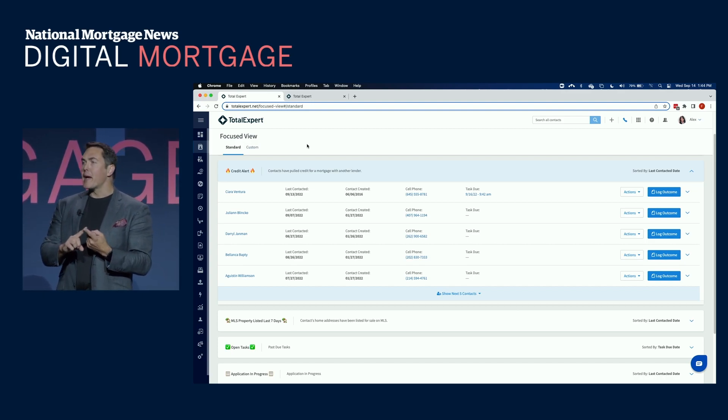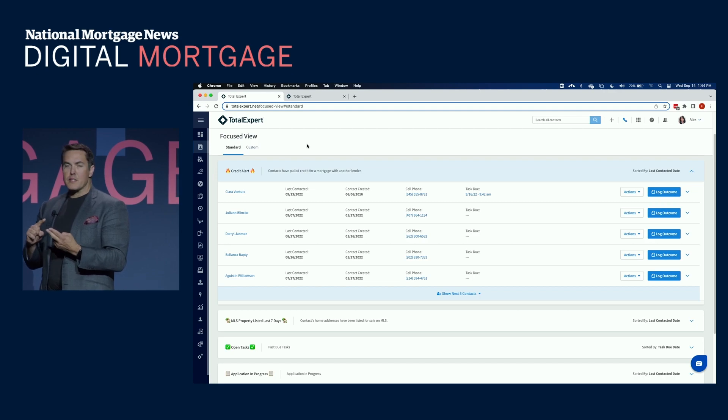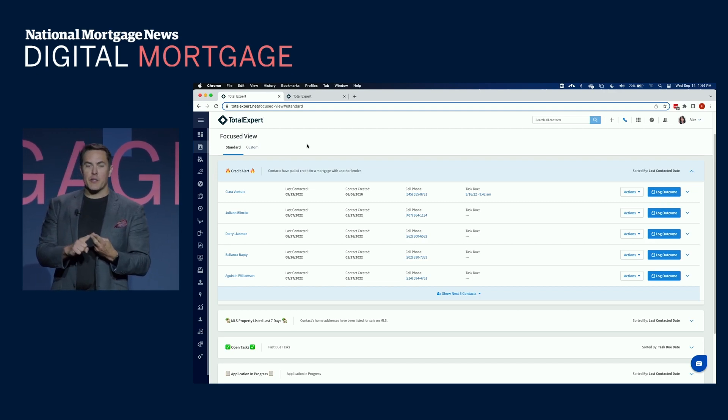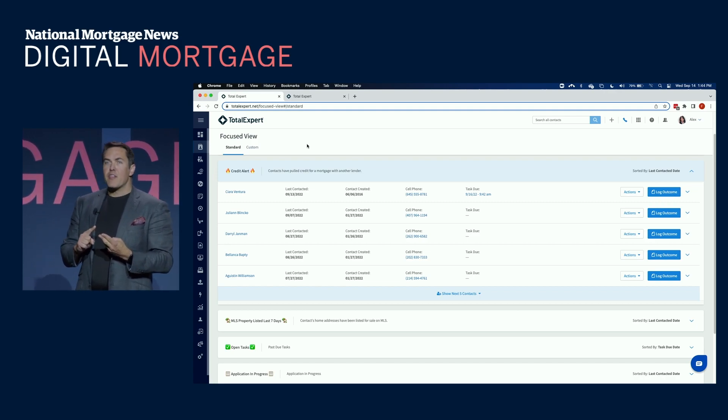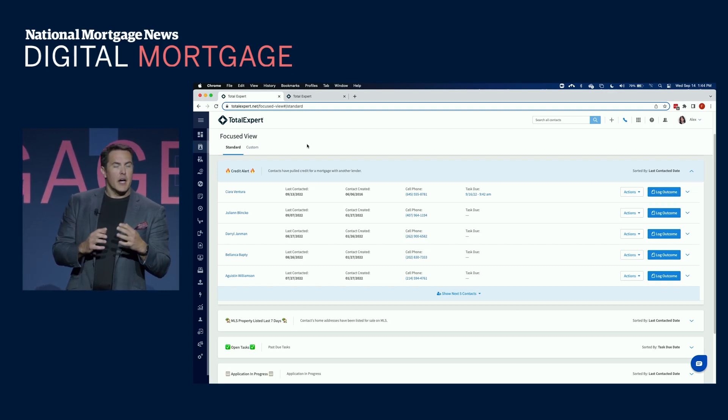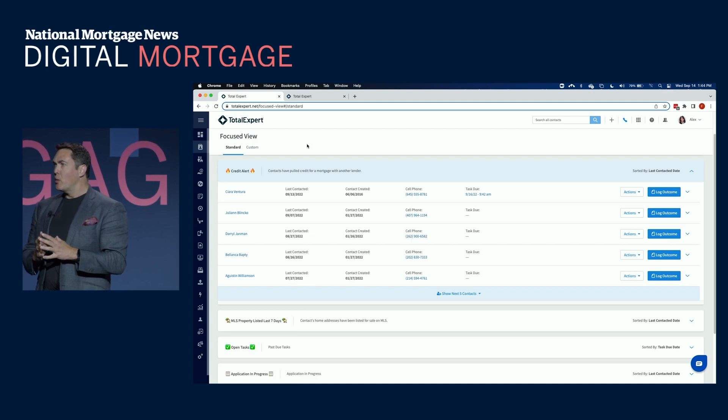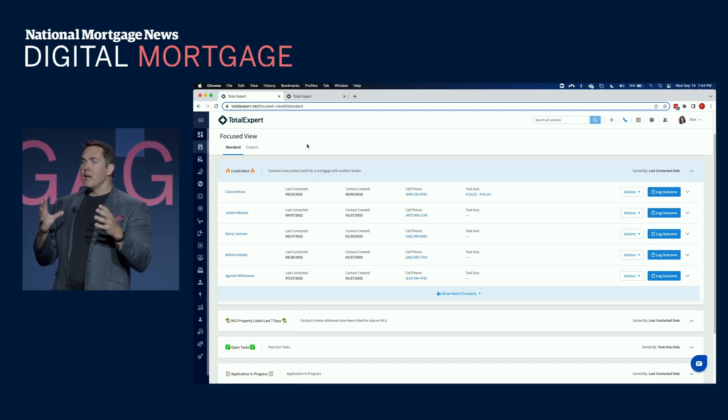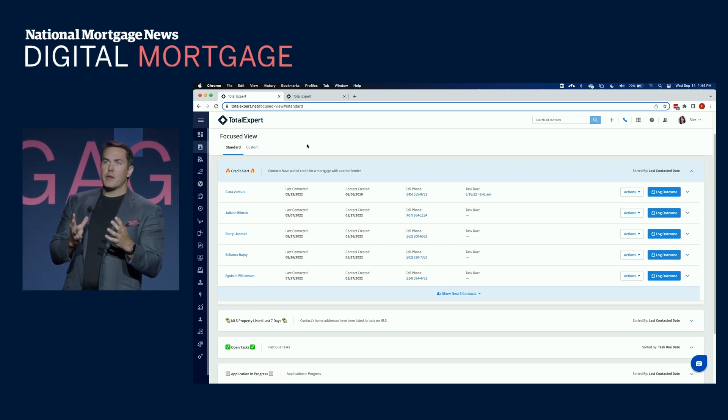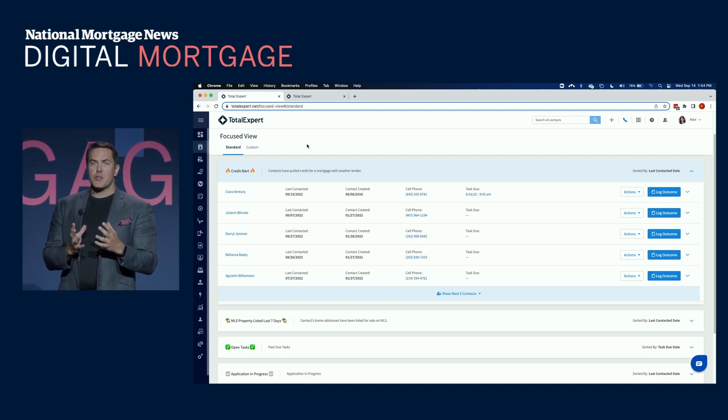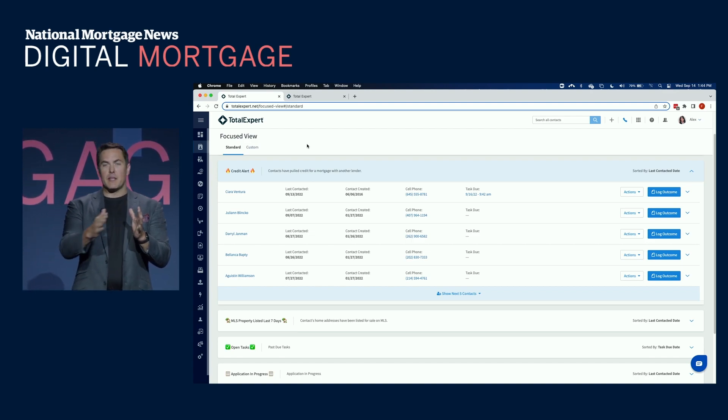Things like home equity, things like credit triggers, things like a customer or prospect putting their home on the market.